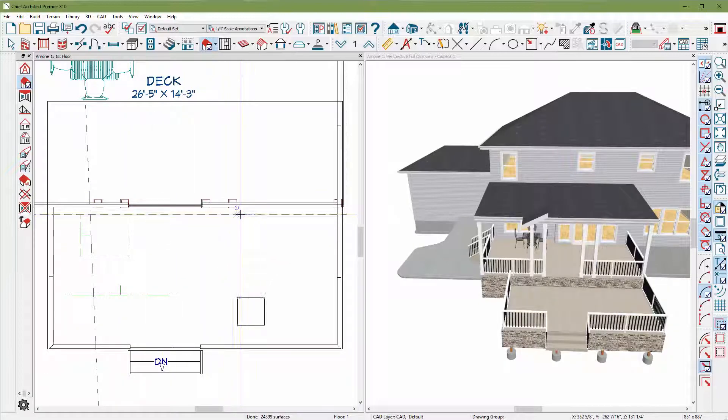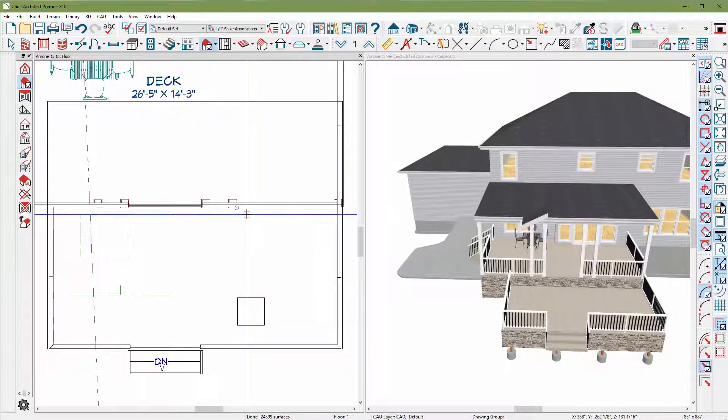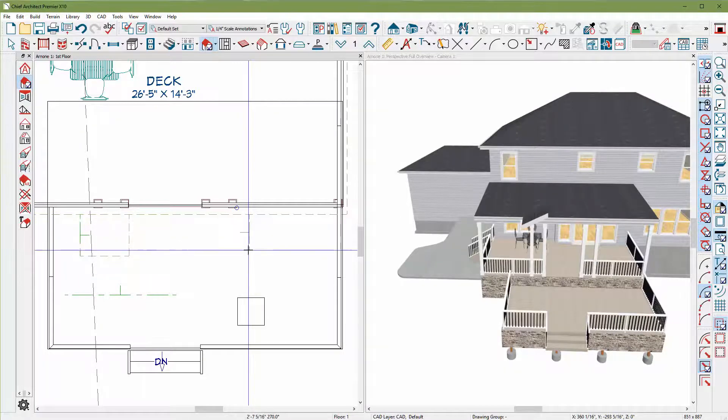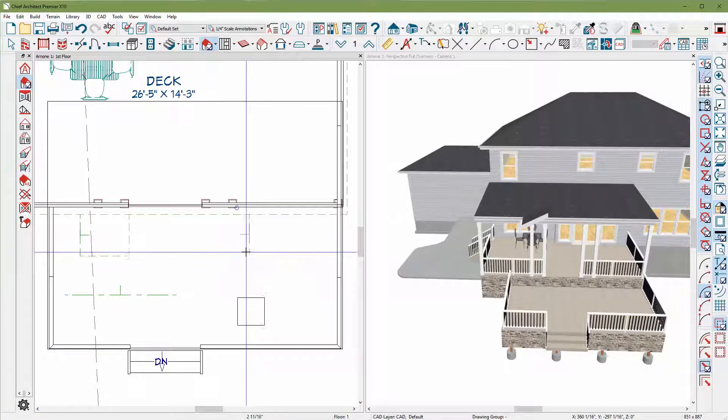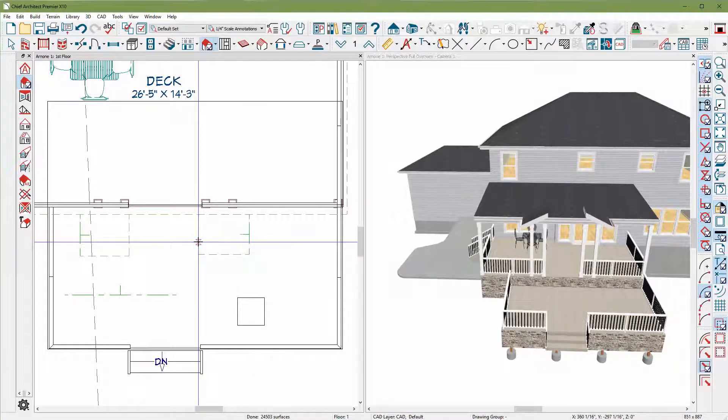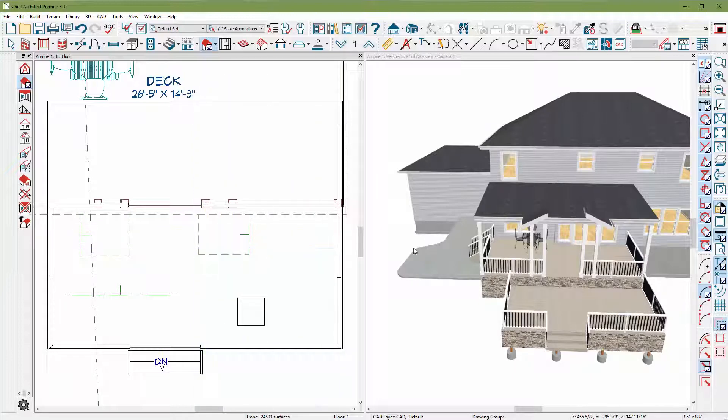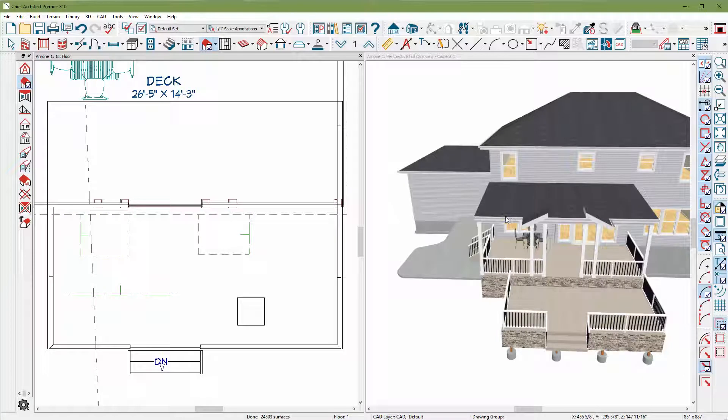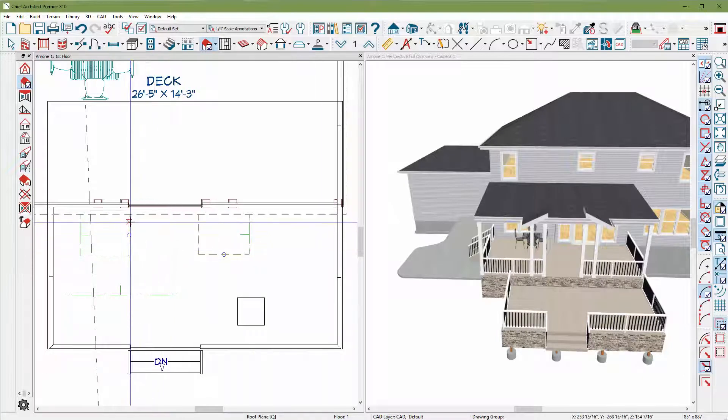I'm going to do the same here. I'm going to kind of rotate my cursor right along here, click, drag and move up to about there. And so what it did is Chief should pick up the height of the eve right here where this roof is at the lowest point, pick it up and draw a roof plane going up.